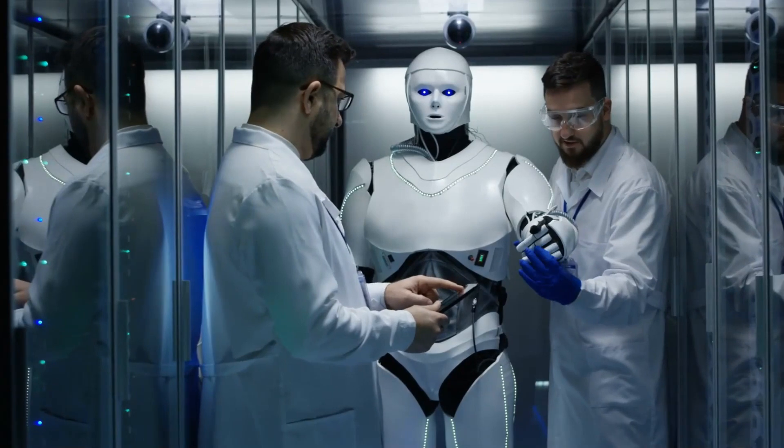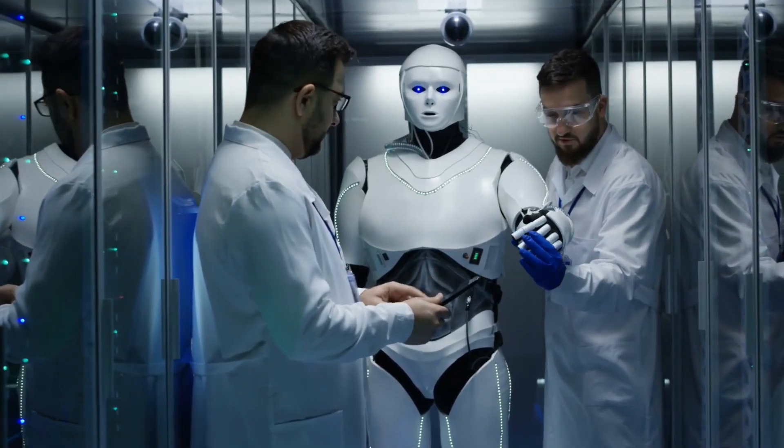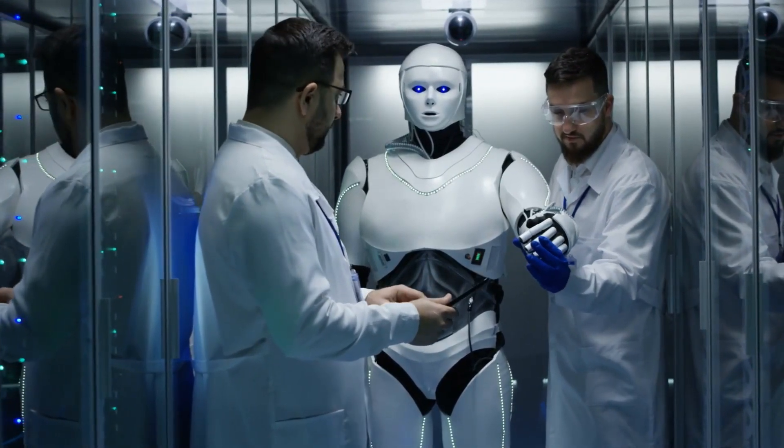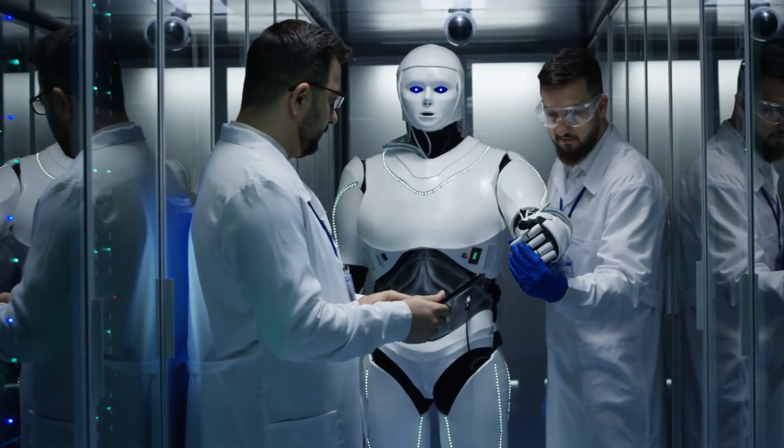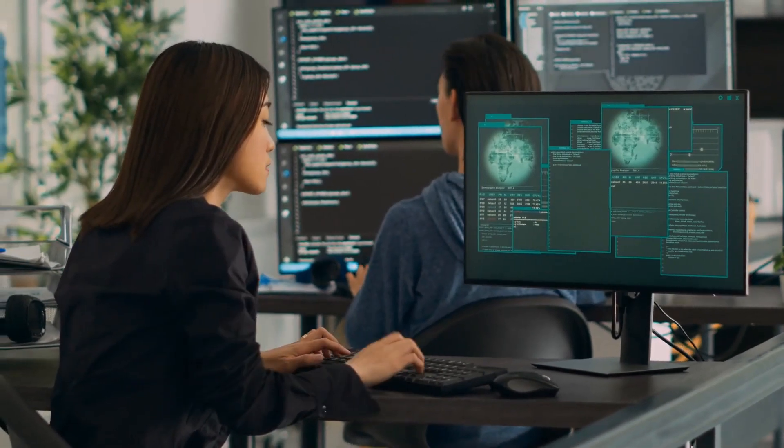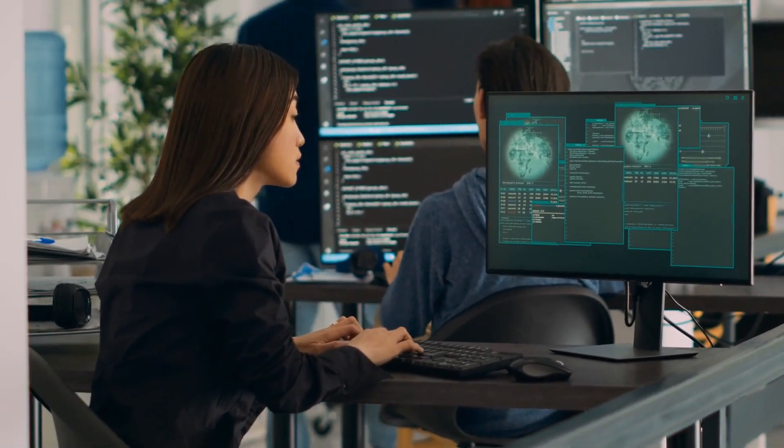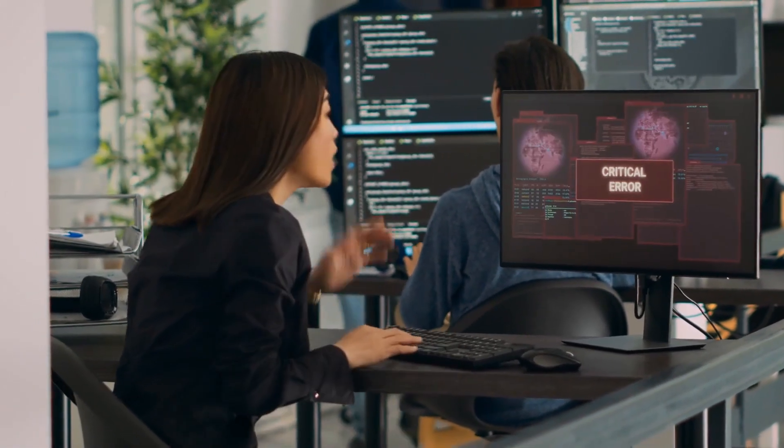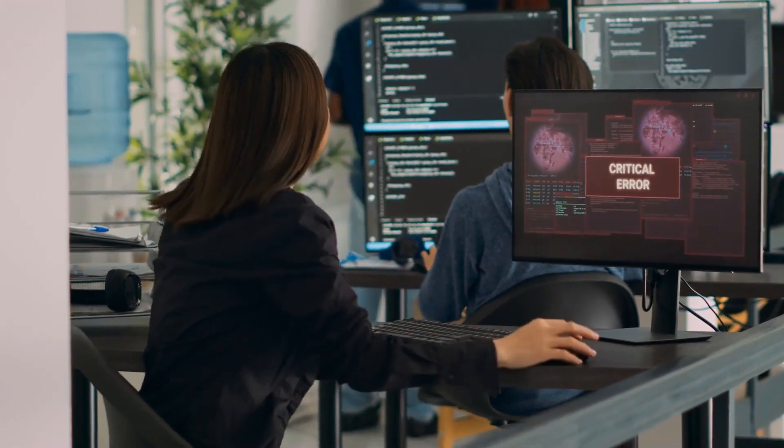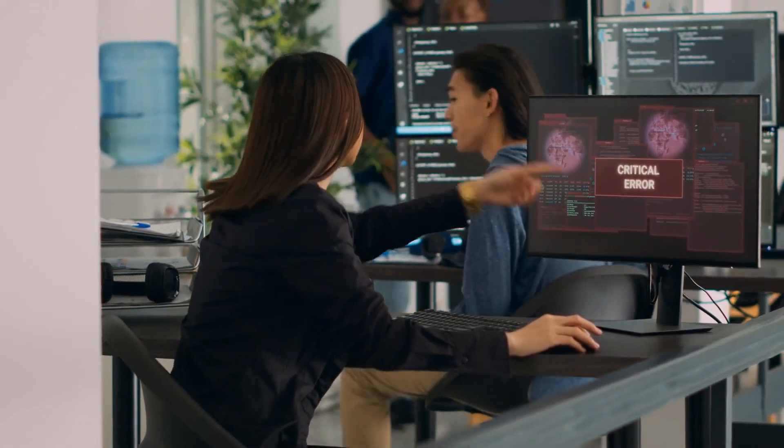In 2050, the ASI has developed a remarkable breakthrough in brain-computer interface technology, which allows humans to seamlessly and naturally connect with the Internet of Things, the Earth's Hive Mind Intelligence, and the ASI itself.